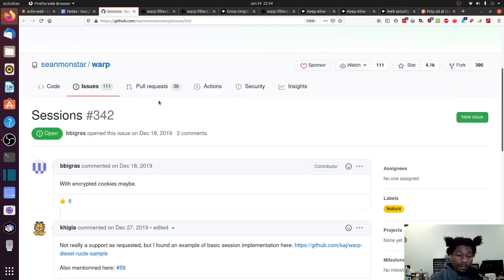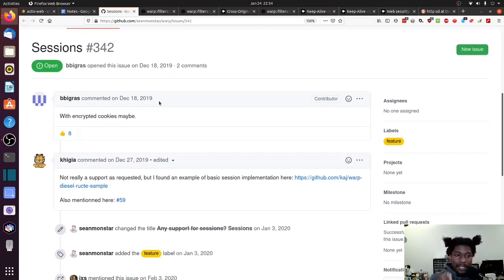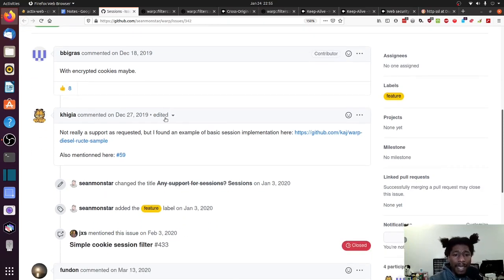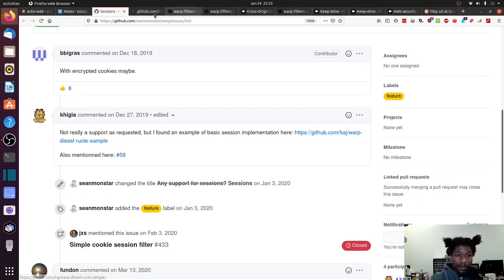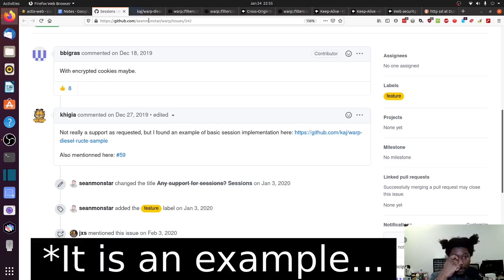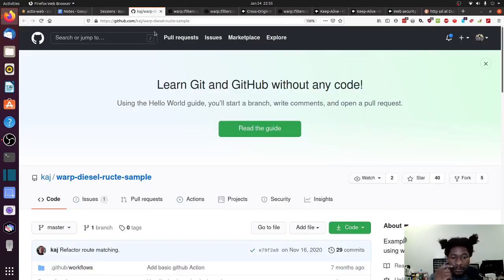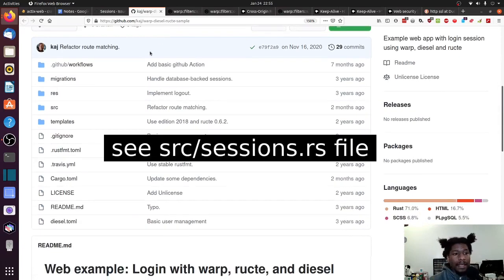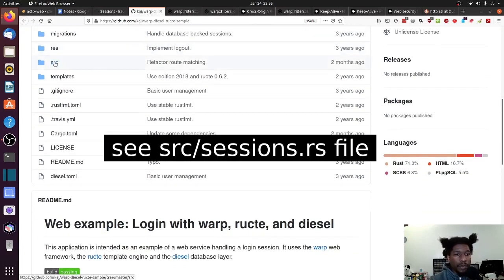So when I look for sessions in warp, I found a GitHub issue. And it notes two things for the most part. One being that in asking for the feature, it doesn't seem as though this is going to come directly to warp because there are ways of implementing it that aren't that bad.